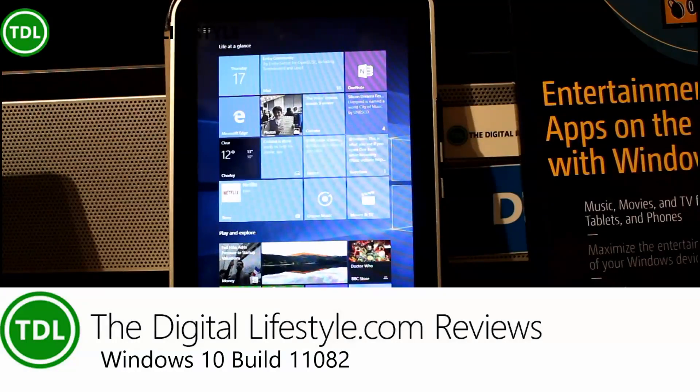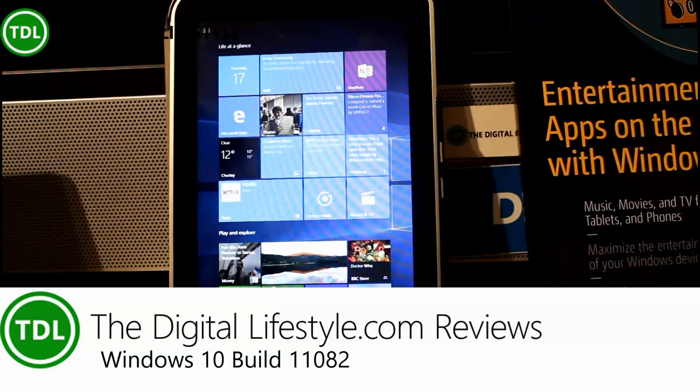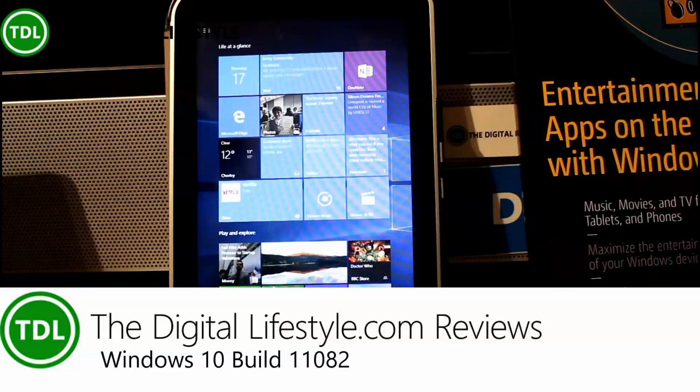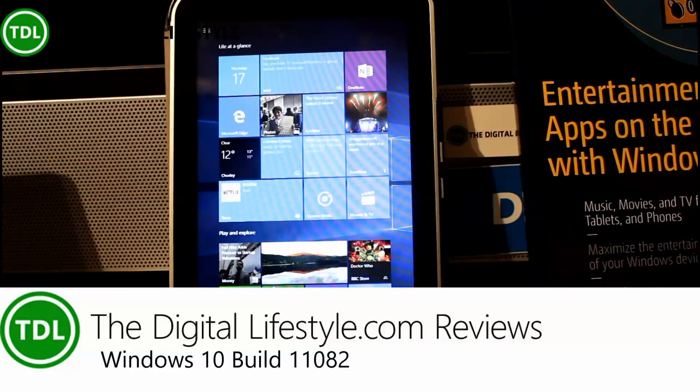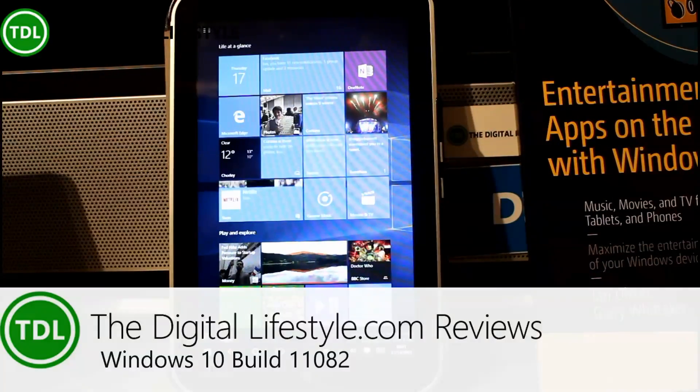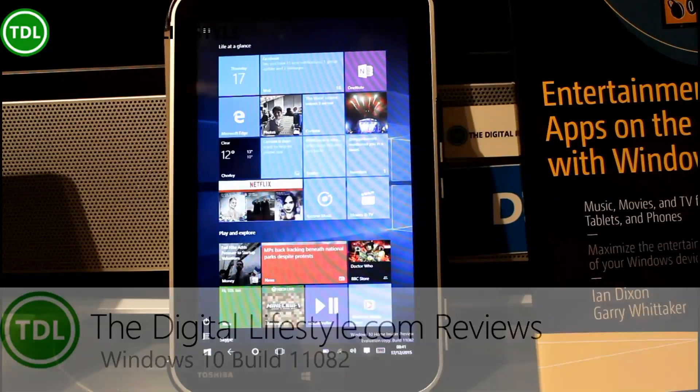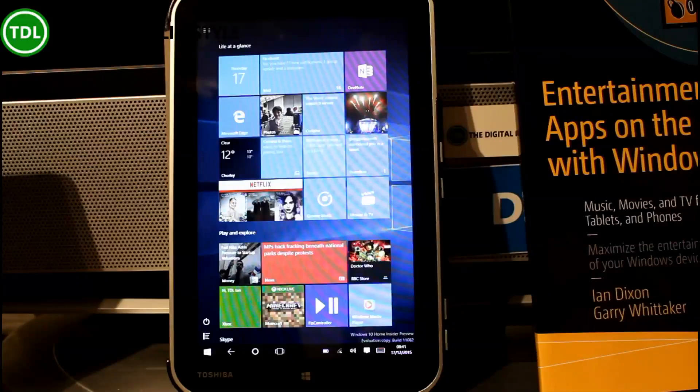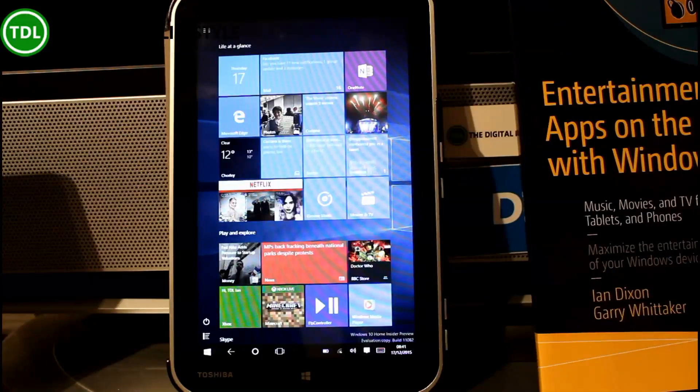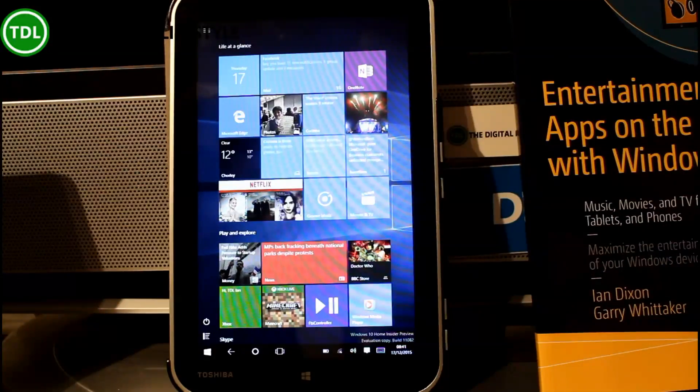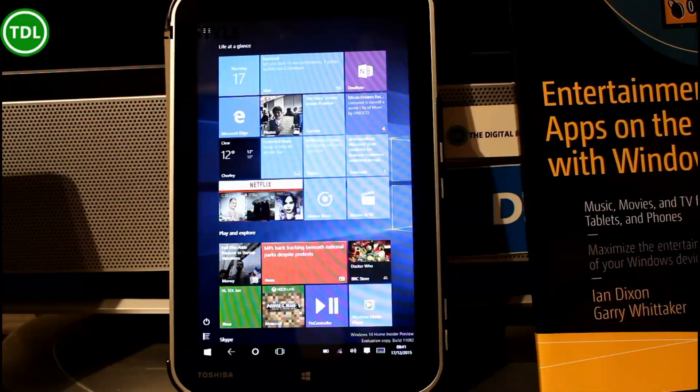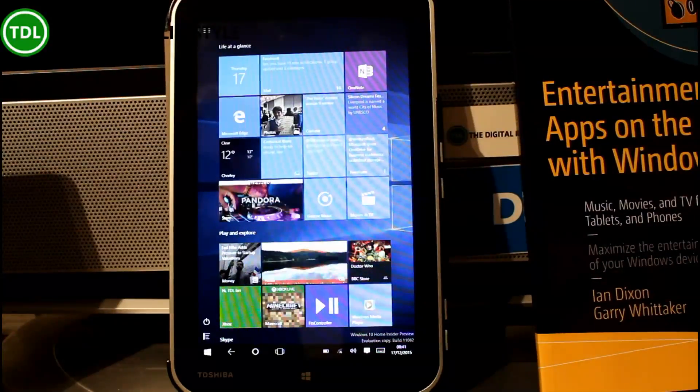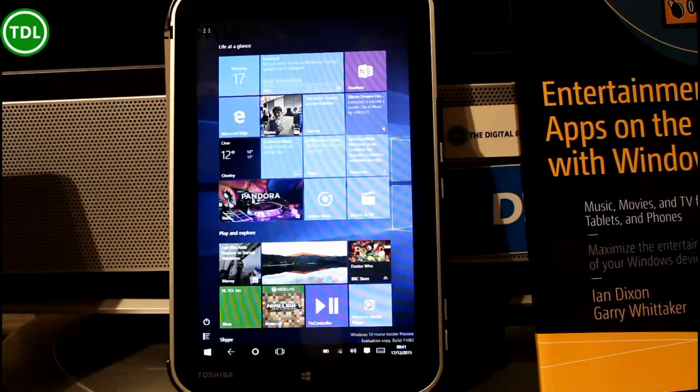Welcome to a video from TheDigitalLifestyle.com. In this video we're going to have a look at a new build for Windows 10. This is build 11082, and it's the first build since the November update for Windows 10.